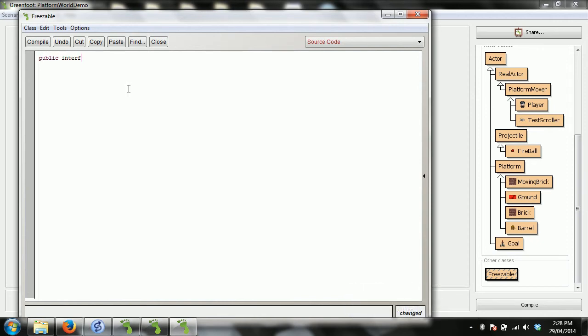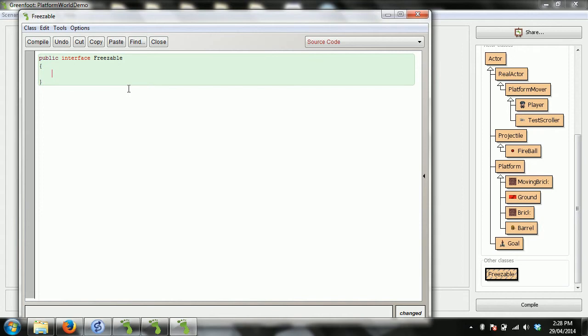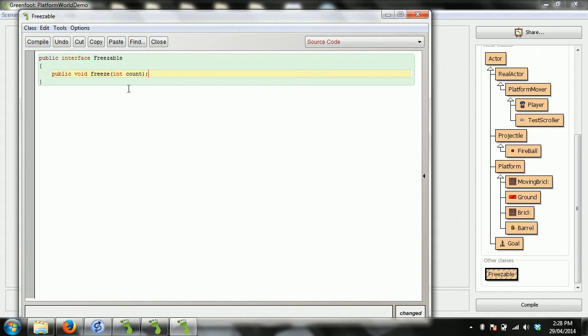All you're going to do in Java is say what this interface requires. So public interface Freezable - this is what I'll tell you a freezable character can do. Now this is different from other methods you've done because I don't actually write any code in here. It's not my job as the interface designer to figure out how to do it. My job is to tell you what to do if you would like to call yourself Freezable.